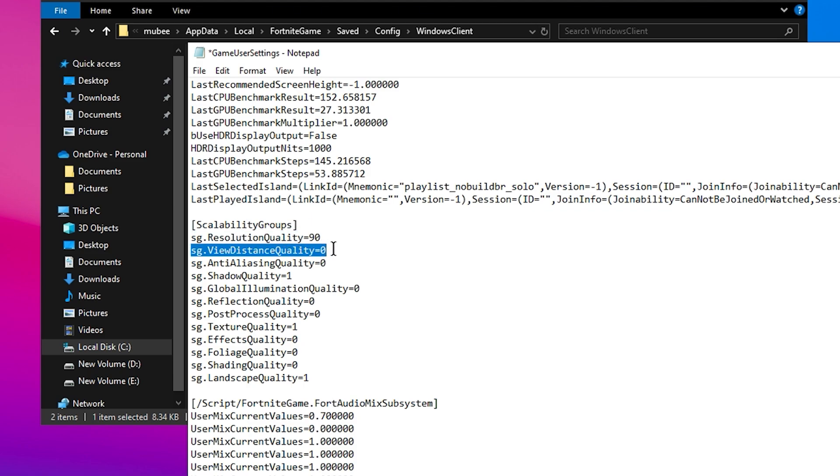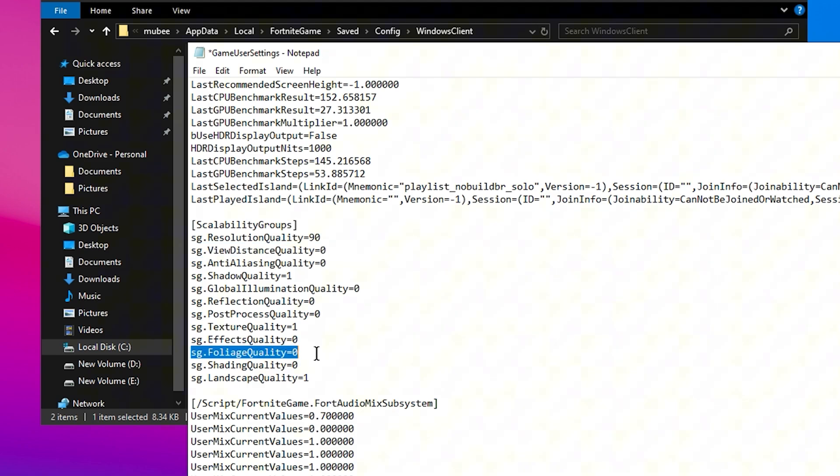For View Distance Quality and Foliage Quality, these should be set to Zero. Foliage in particular can be demanding on your system, so reducing it to the lowest setting can free up resources for better performance.